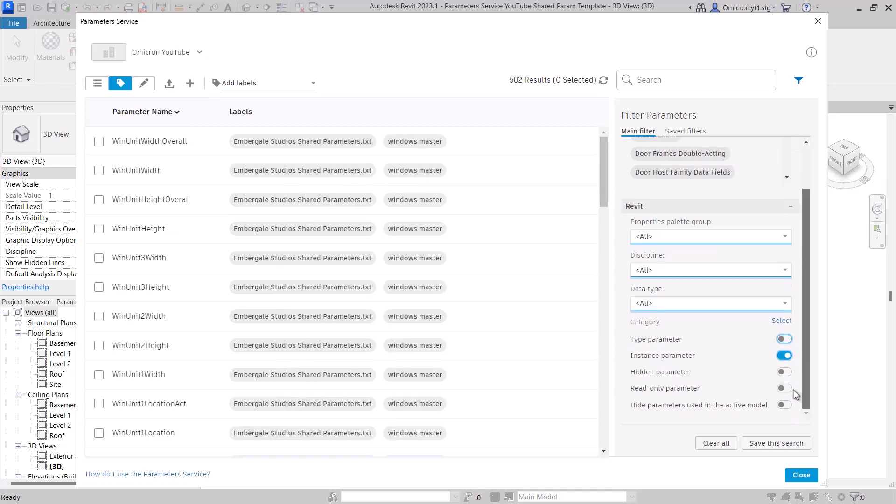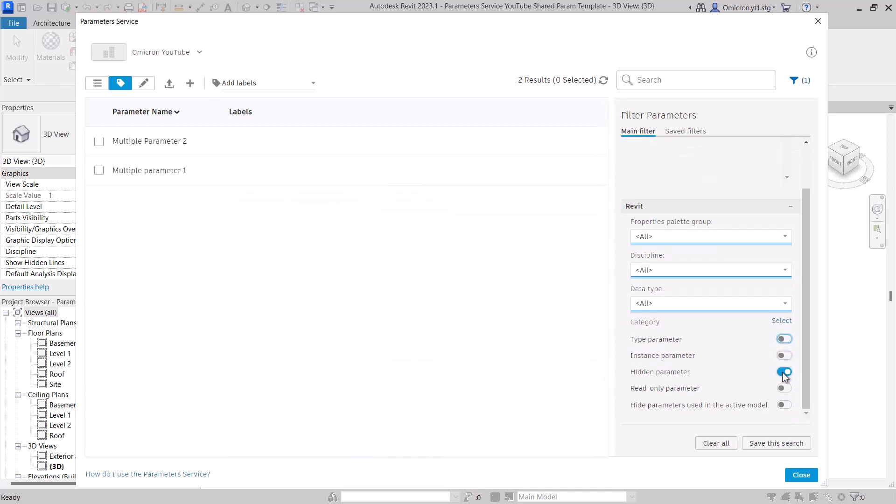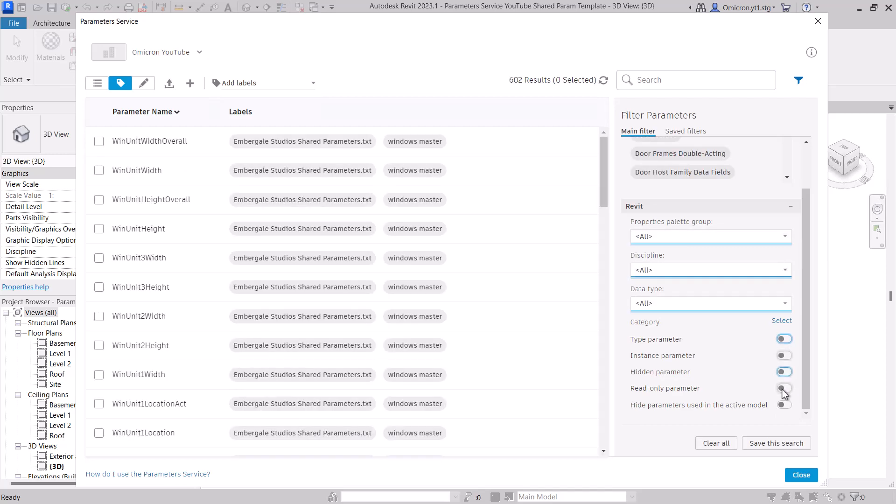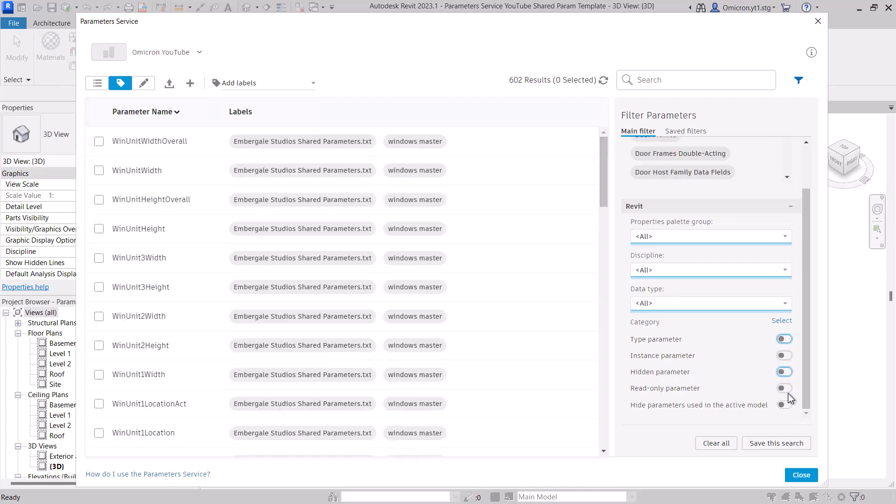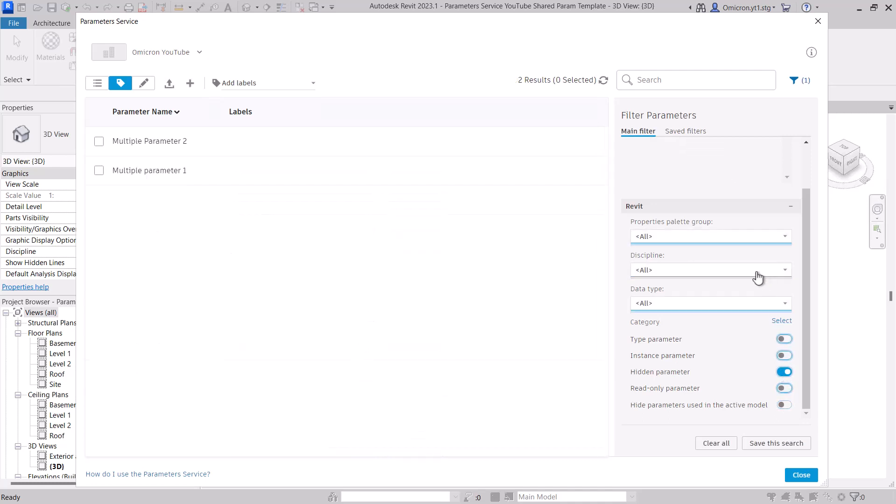When launching from Revit, you also get an option to hide any parameters that are already in the active model. Remember, the filter panel updates dynamically with your existing selections, so you will only see options available for what's already in your results.